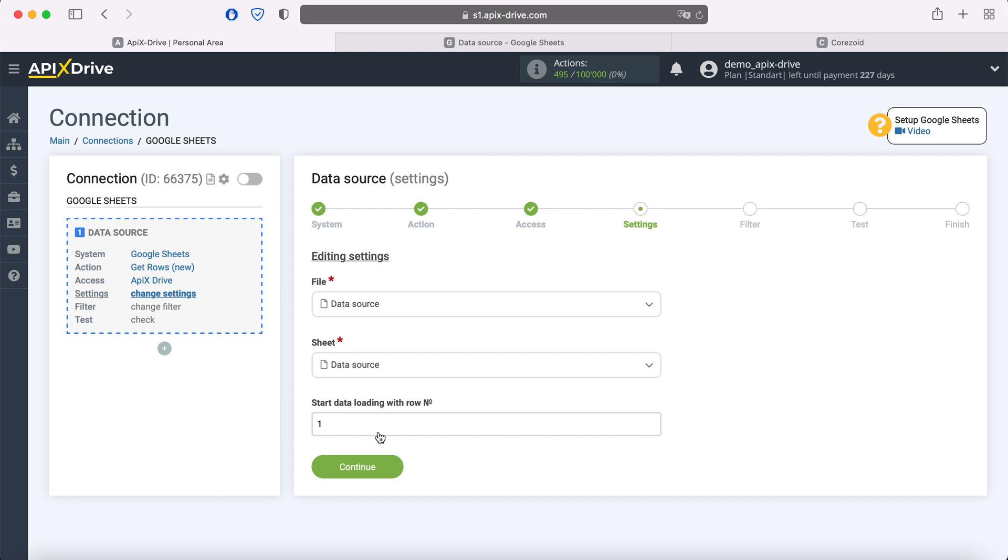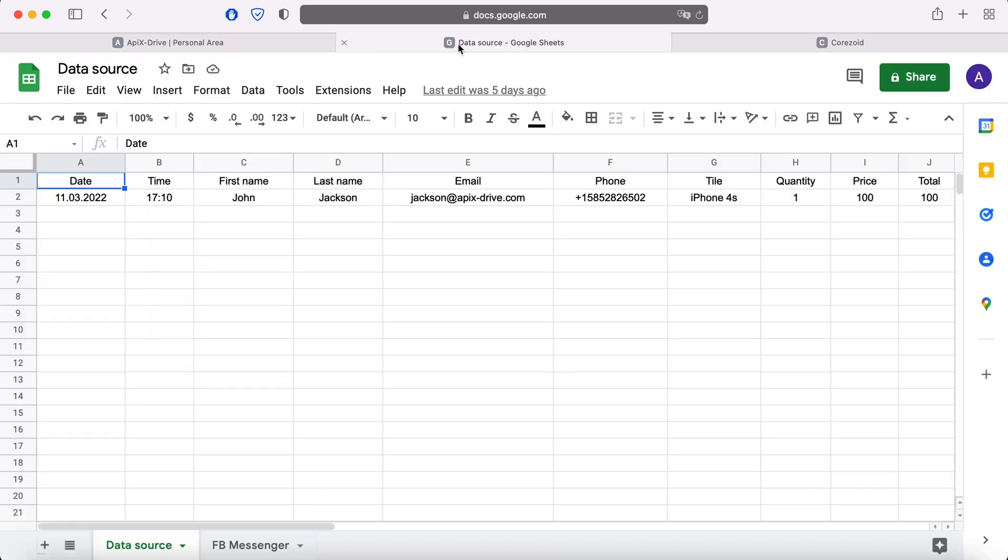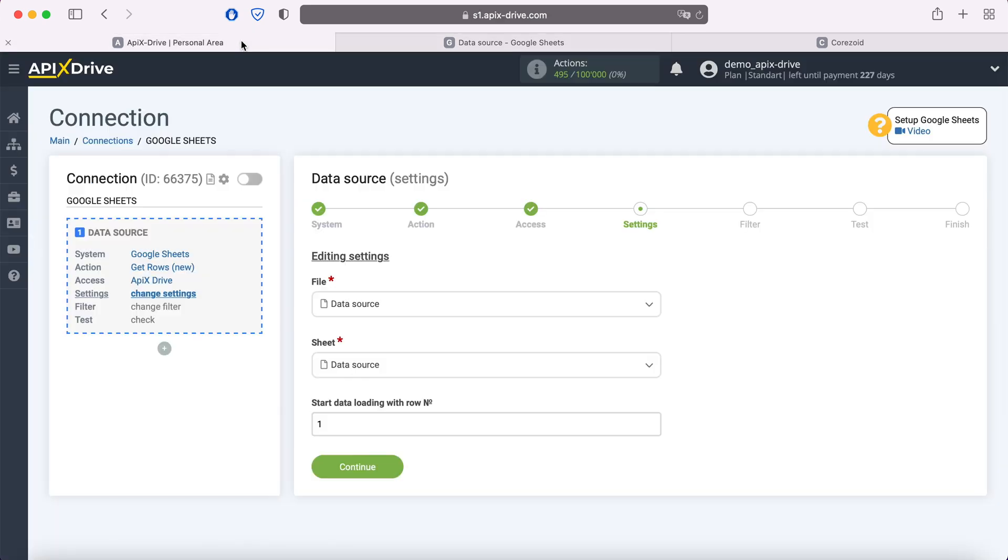For example, if you have 1000 rows in the table, and you do not want to transfer all these rows, you need to specify the number 999 in order to start downloading from the last one. I have 2 rows in my table, so I will specify 2.